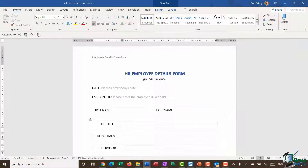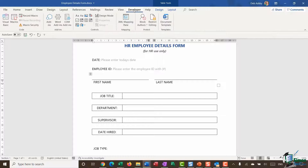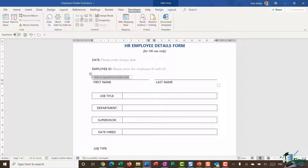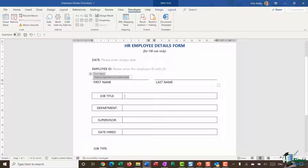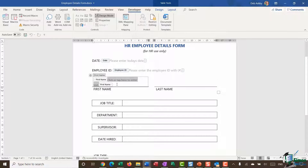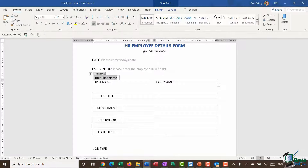Moving down to First Name and Last Name — these are also going to be text input fields. For First Name, I'll go back to the Developer ribbon and use the same plain text content control we used for Employee ID. I'll modify the properties: the title is going to be 'First Name', the tag is going to be 'first_name', and I'll leave everything as the default. Then I'll switch into Design Mode, enter 'First Name' as placeholder text, and apply the lighter gray formatting.